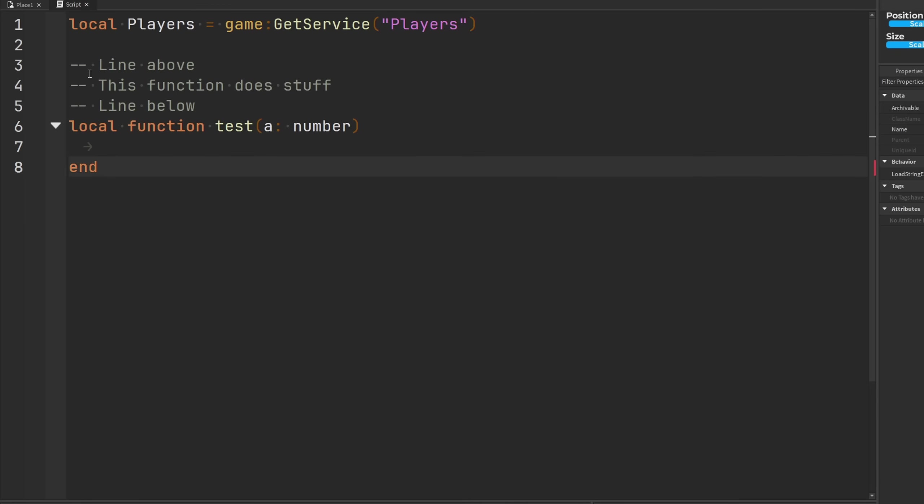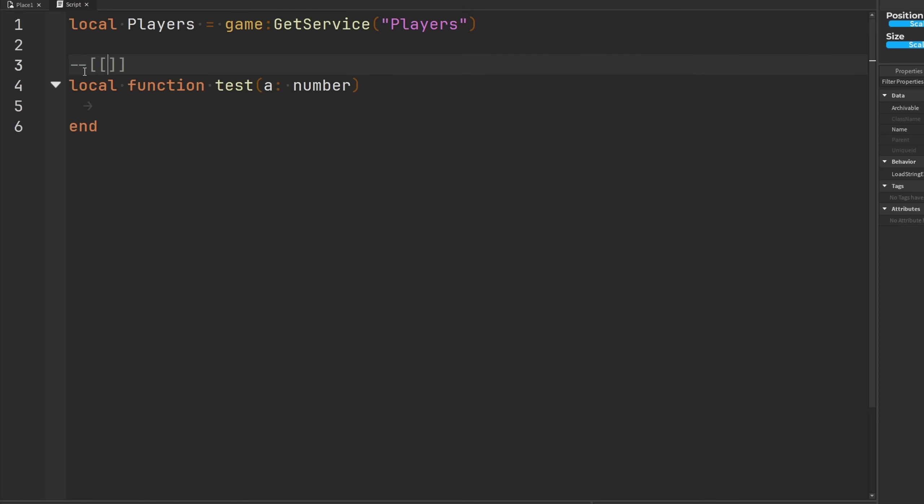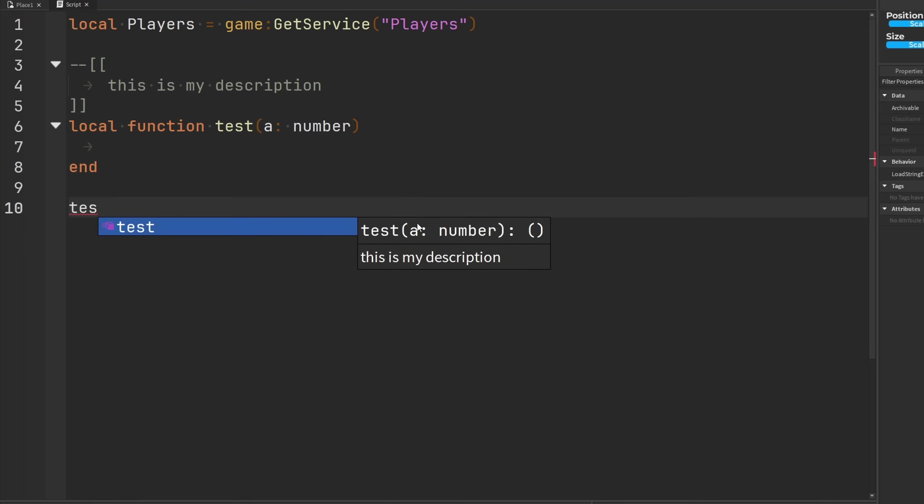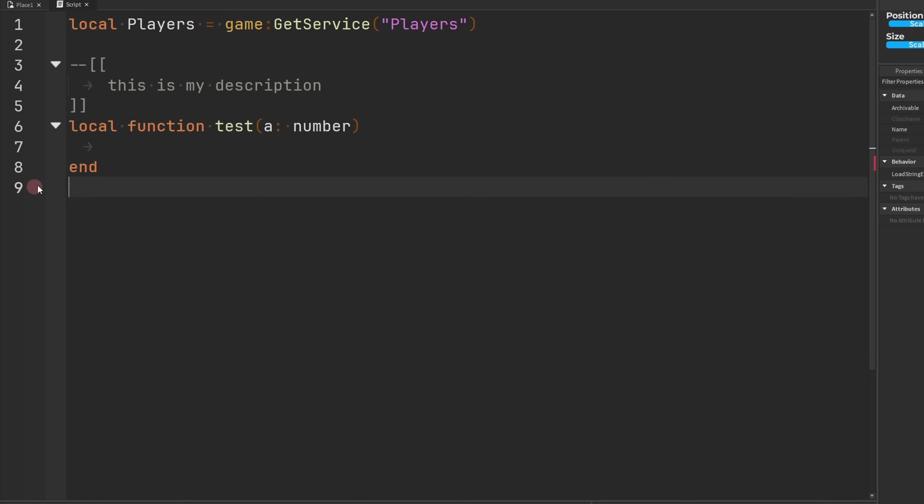And we can also use multi-line comments too. So we could just create a multi-line comment here and say this is my description, and we call the function, there it is. How cool is that?